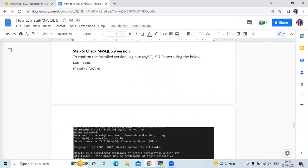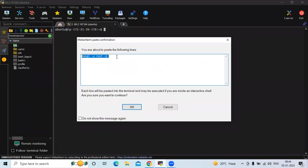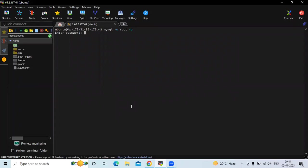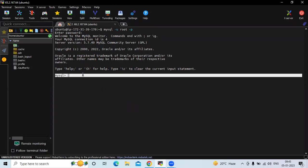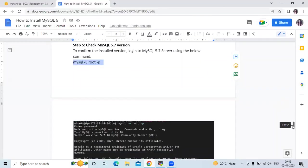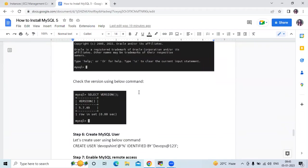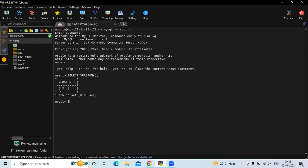Now the next step is to check the MySQL 5.7 version. The command is mysql -u root -p. Enter your root password. You can see server version 5.7 — we have successfully logged into MySQL. If you want to check the version from inside MySQL, run SELECT version(); and you can see 5.7.